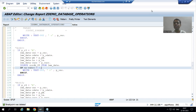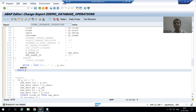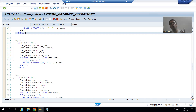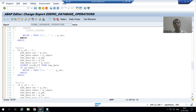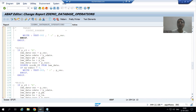Hello everyone. We will continue the topic of change document log or history for Z tables. In the previous video we maintained the log for insert and for delete, and now we will move on to update. In case of insert we pass the data to the new parameter, in case of delete we pass the data to the old parameter, and in case of update we will pass the data to both old and new. In the old parameter we pass the existing data, in the new parameter we pass the new data.